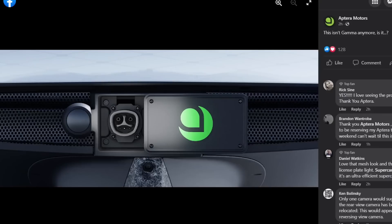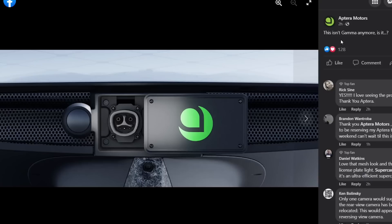Hello everyone, it's Steve with Aptera Owners Club. Just today, Aptera Motors on their Facebook page, Twitter, and other social media platforms including Instagram, released this new picture with this cheeky little comment that says 'This isn't Gamma anymore, is it...?'